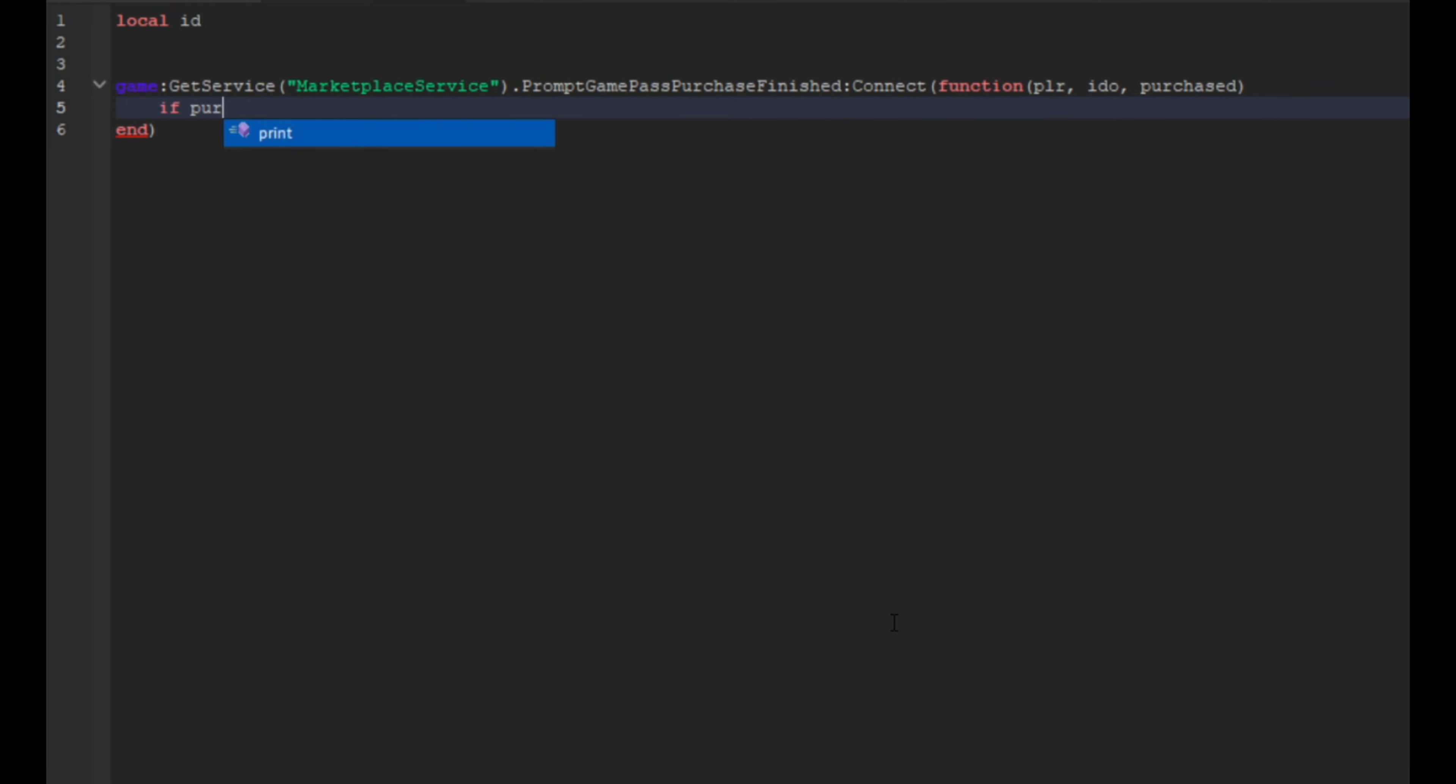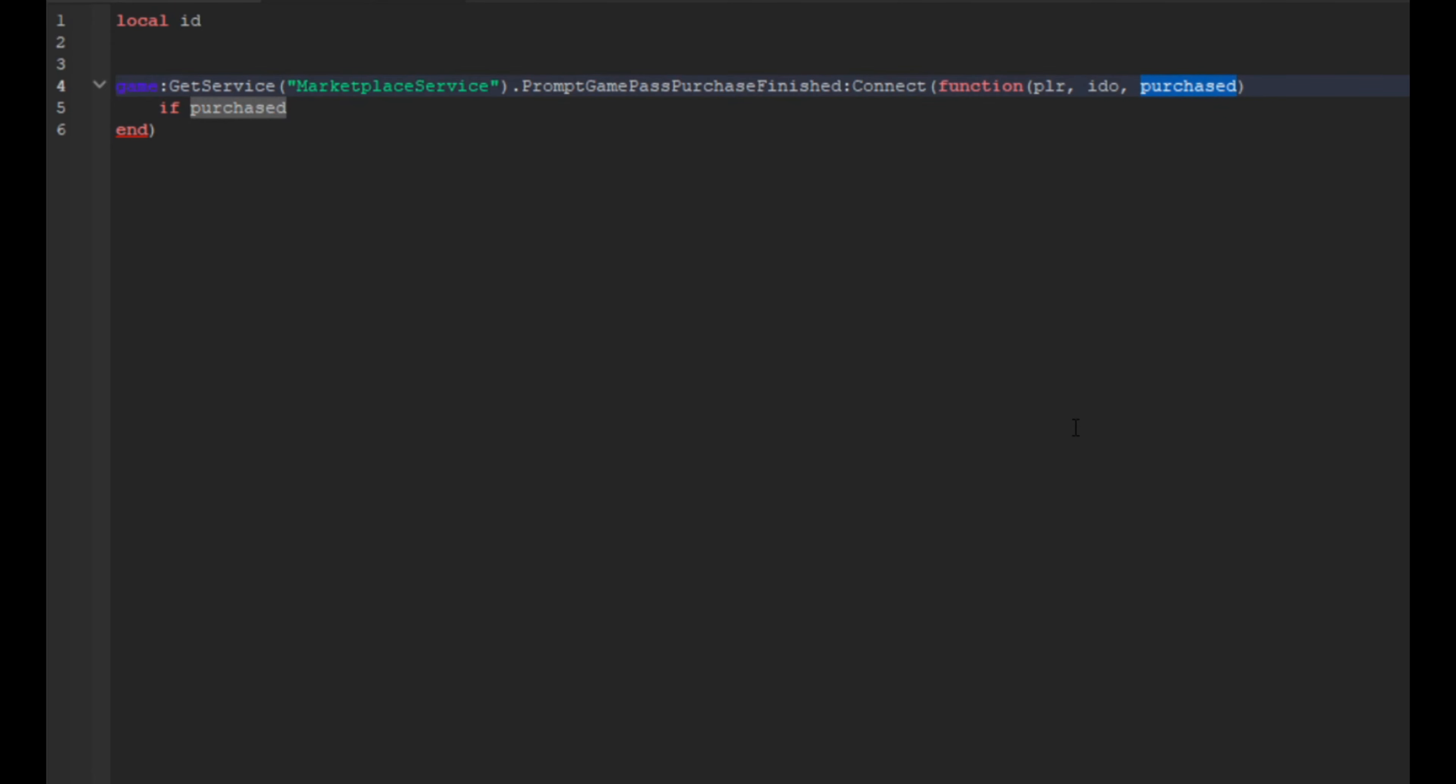And then we're going to do if purchased, and then just make sure it's the same as this so you can just copy it. If you double click on something and it highlights, it will show all the other places where it's the same word.